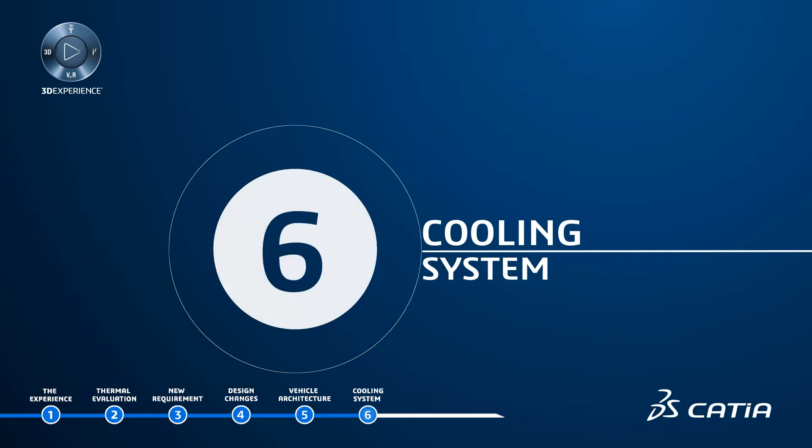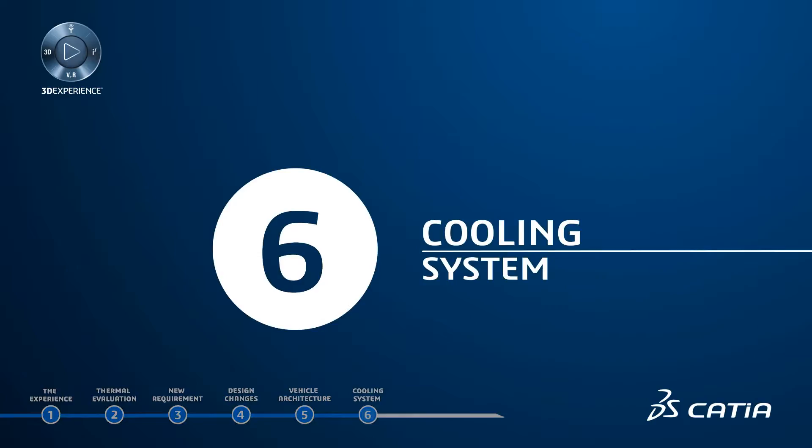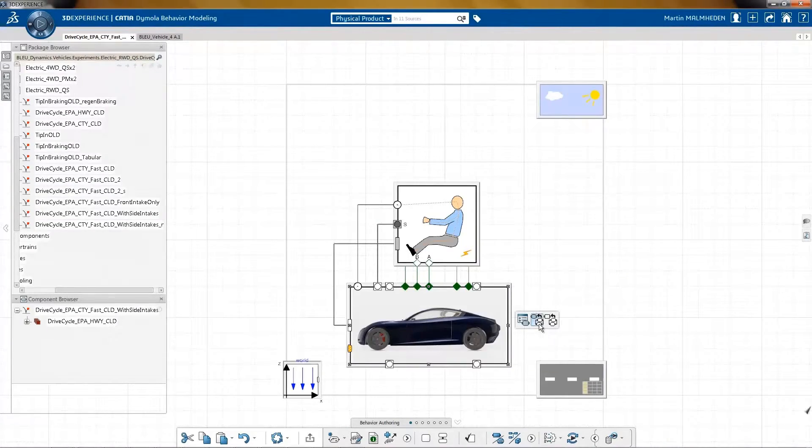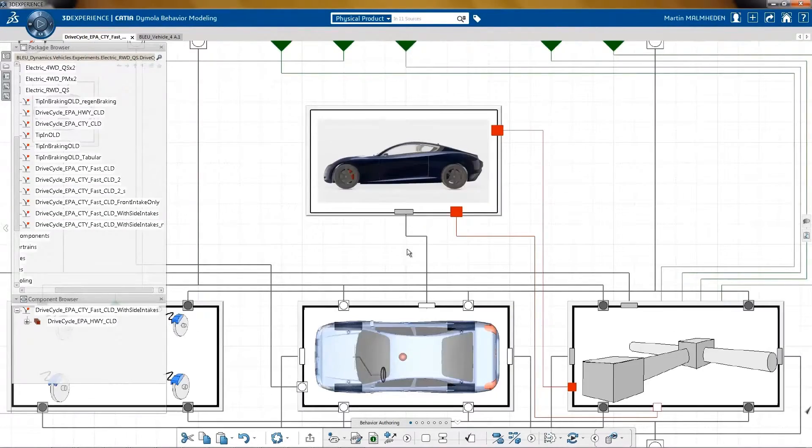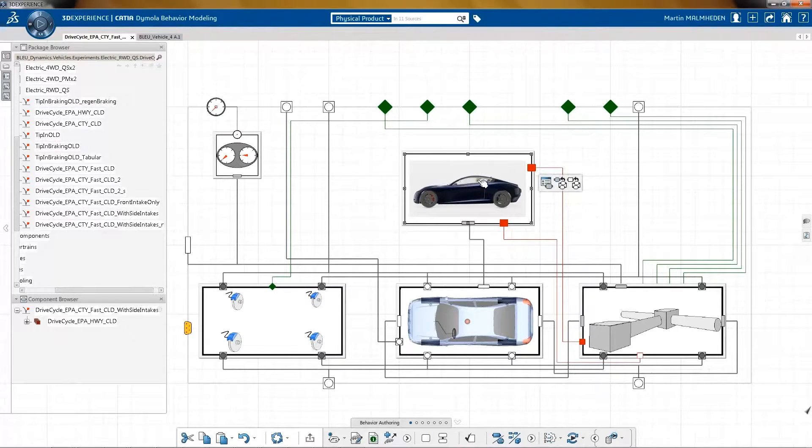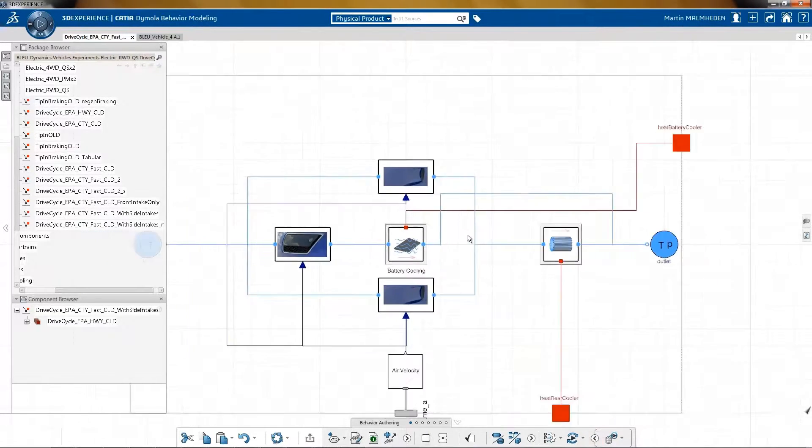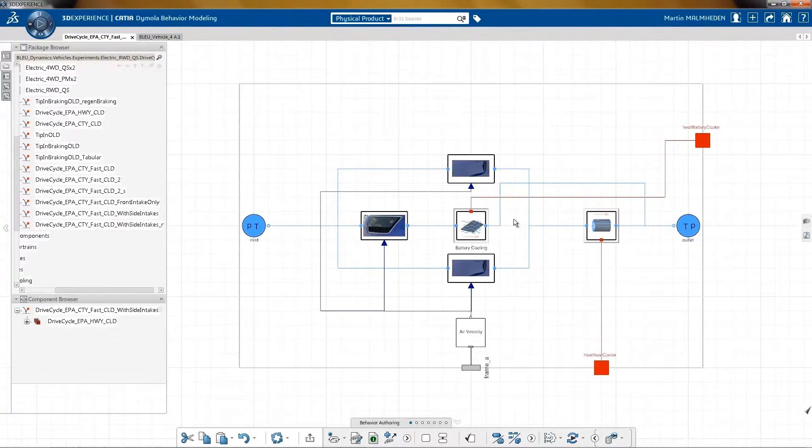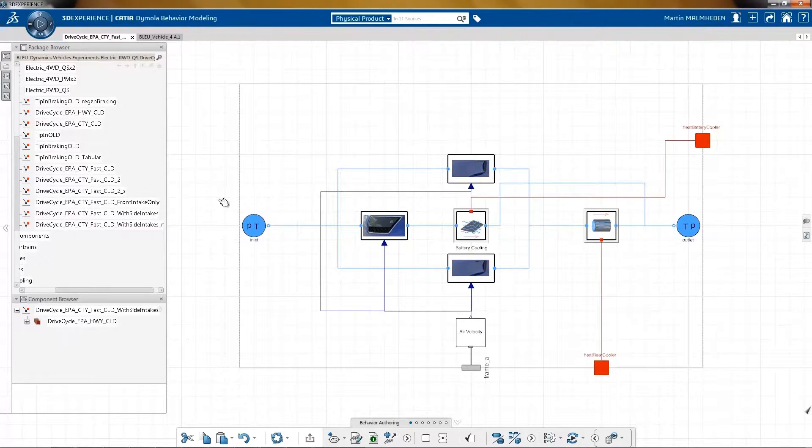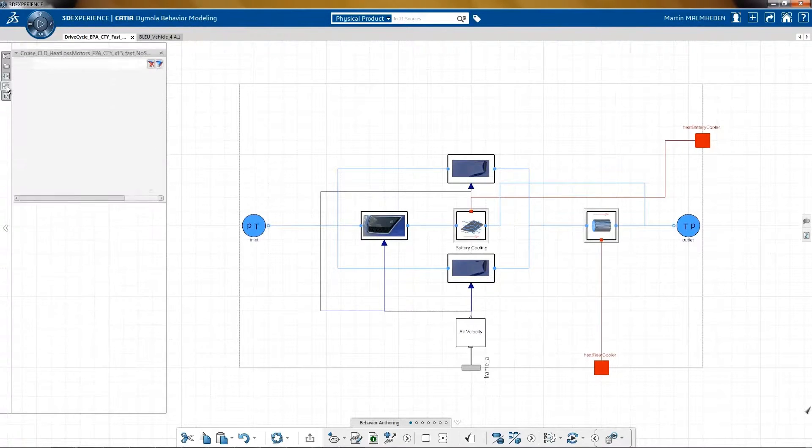Cooling System: Based on this new system architecture, the thermal models for the cooling system have been developed. Here we can see that the two side intakes directly cool down the rear motor.